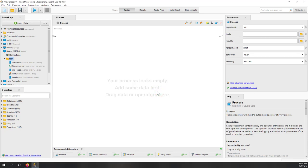Welcome to our second lab. Before I start, I just want to show how we can collect Twitter data one more time. Last week I didn't show it very clearly because I used an existing connection to my Twitter account.